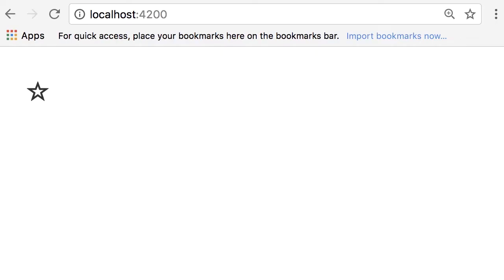All right, now I want you to use what you have learned in this section and implement a favorite component like what you see here. So when we click this it becomes full and when we click again, it becomes empty. You have seen something like this on a lot of websites.